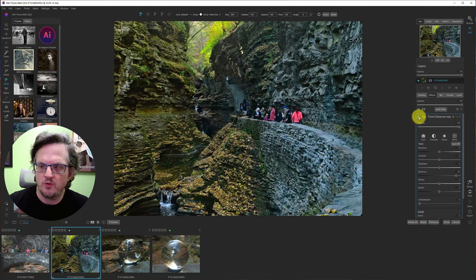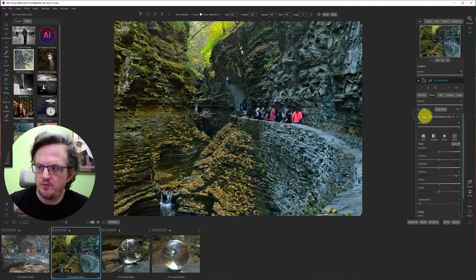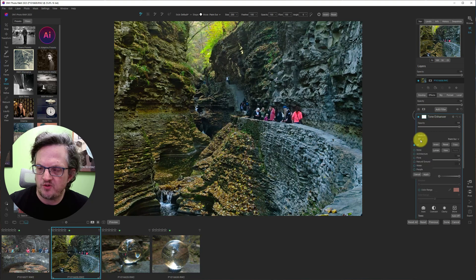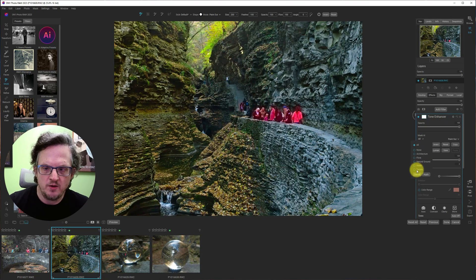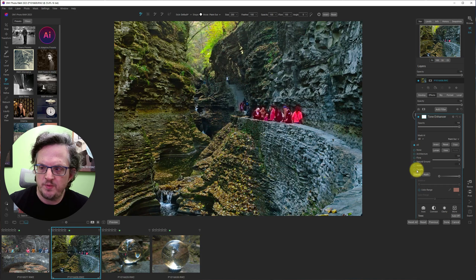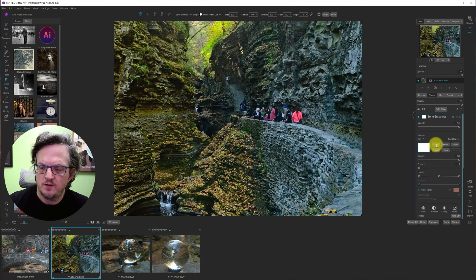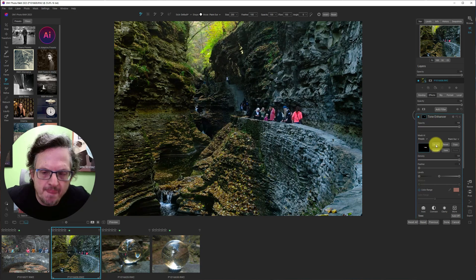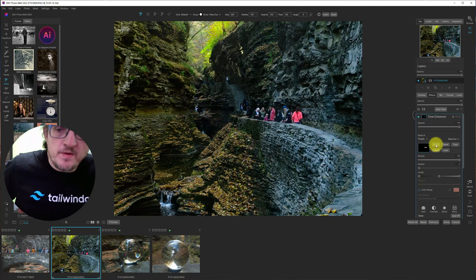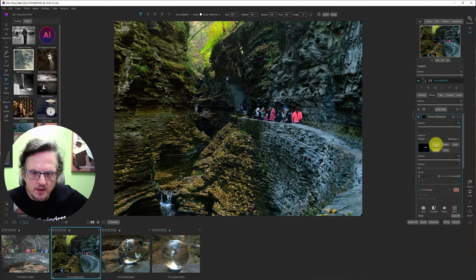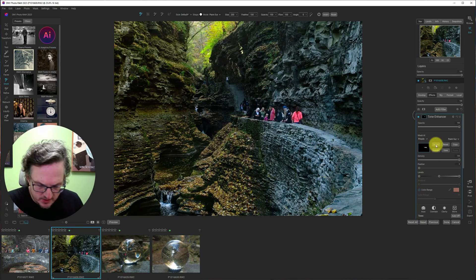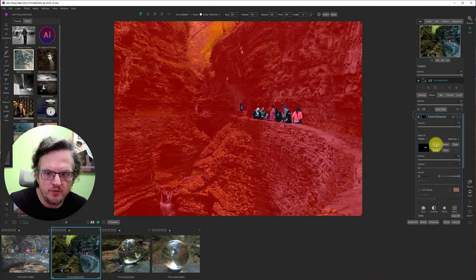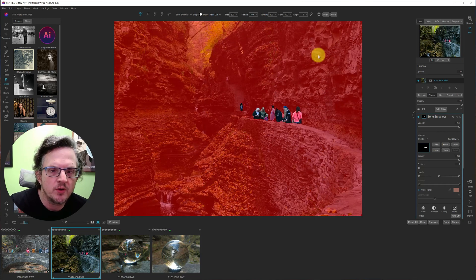And we can see the people are much easier to see. They're more noticeable. And I'm going to go into here. Mask AI. And people. Apply. Invert. Okay. And let's control M to view the mask. And we'll get our brush.